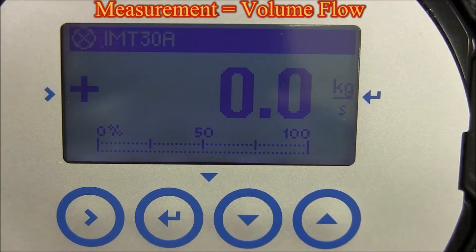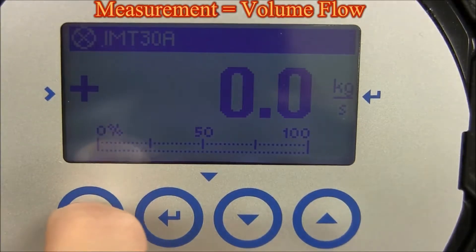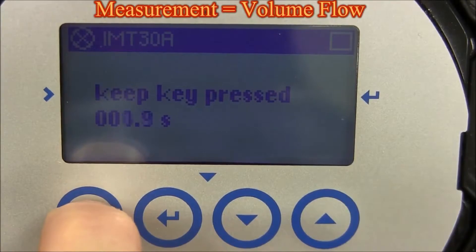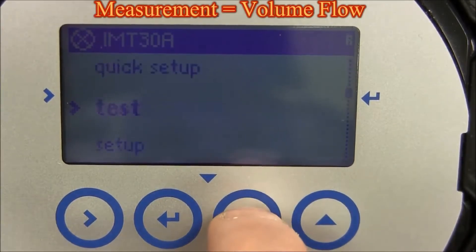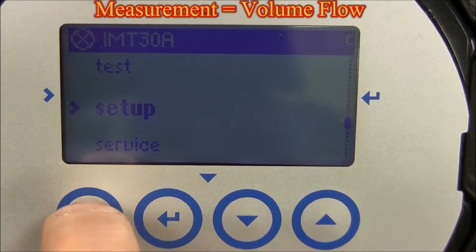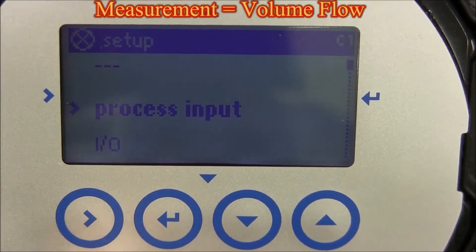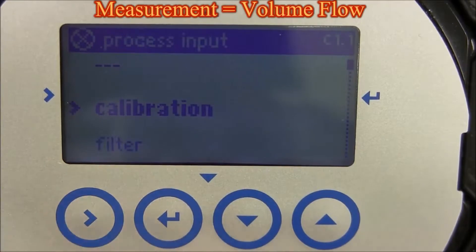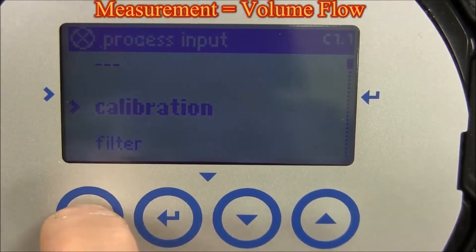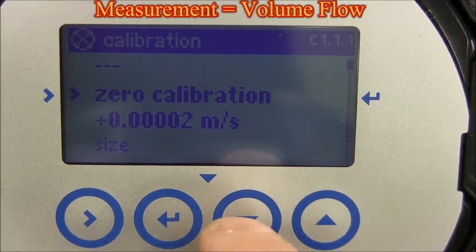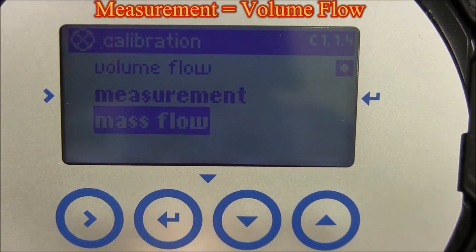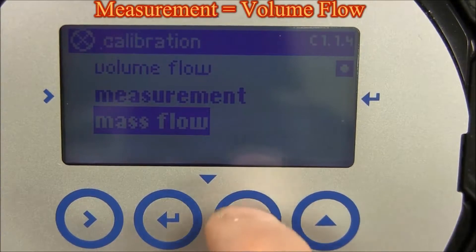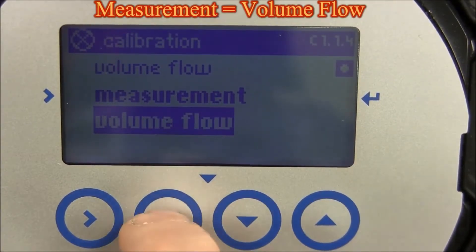To select volume flow for the measurement parameter, press and hold the right arrow for three seconds, then let go. Press the up or down arrow until setup appears, then press the right arrow. Press the right arrow to go into process inputs. Press the right arrow to go into calibration. Go up or down until you see measurement, then press the right arrow. Press the up or down arrow until volume flow appears.